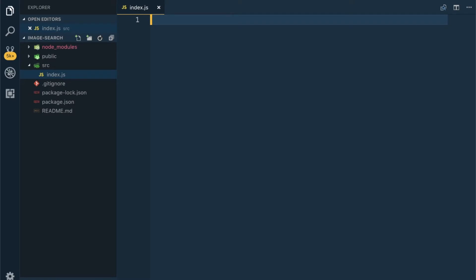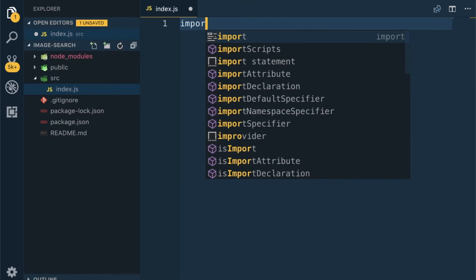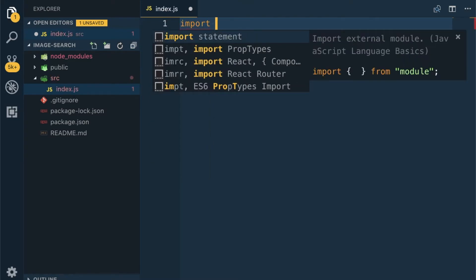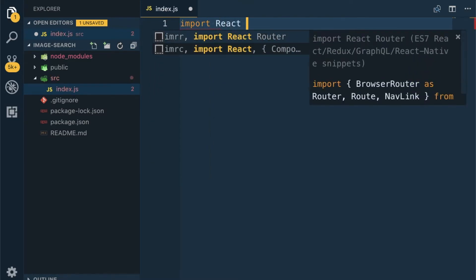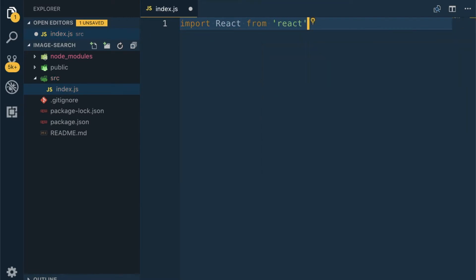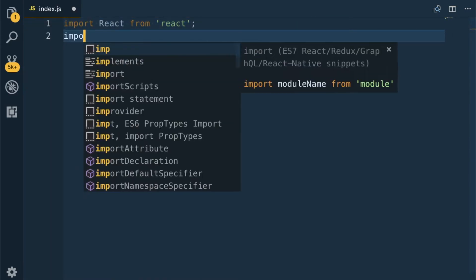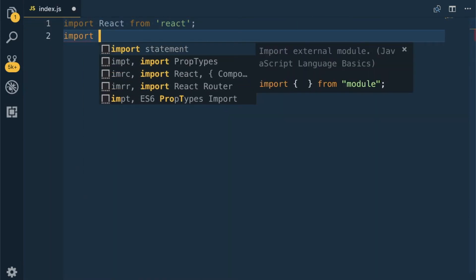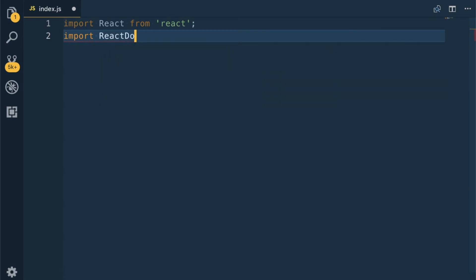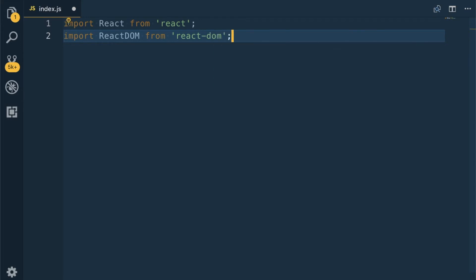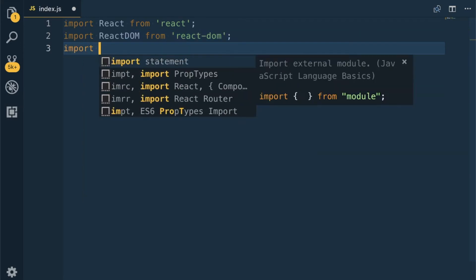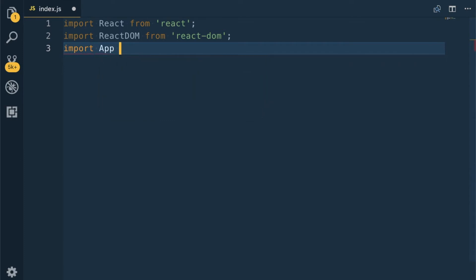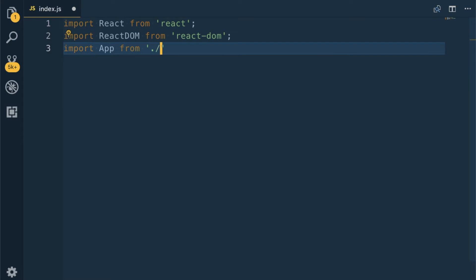Index.js will be there which is the entry point to any React project. Import React from 'react', then import ReactDOM from 'react-dom', and import App from - we are soon going to create an App component from the components folder.